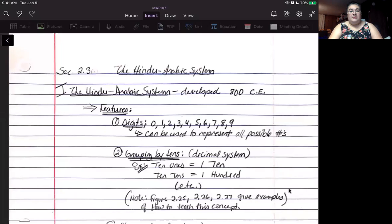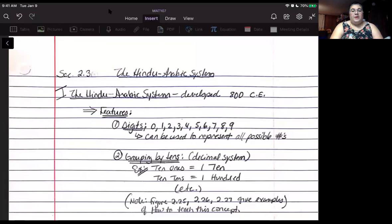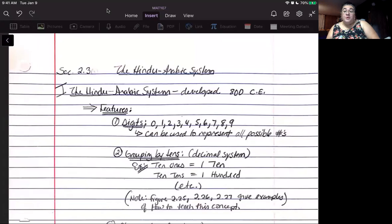Hi guys, these are the notes for section 2.3, going up for Wednesday's class. Homework number six, which accompanies this set of lectures, will be due Friday by 1 p.m. before our live Zoom class. Let's get started.